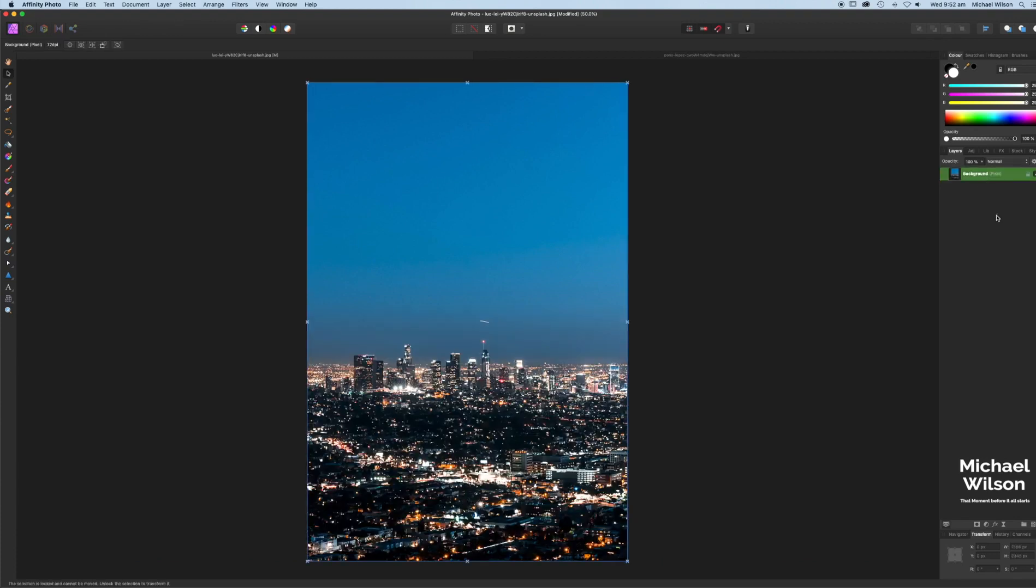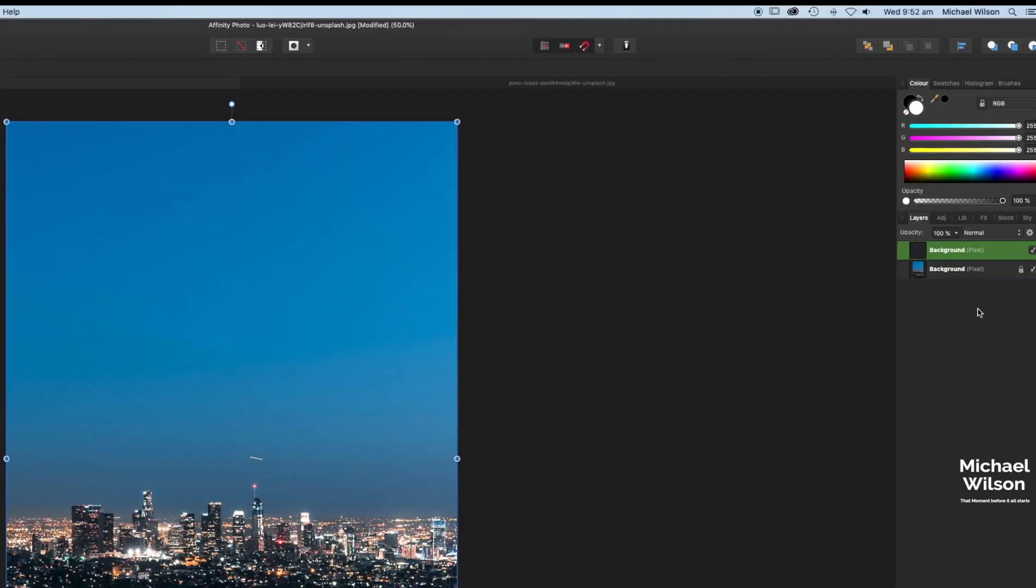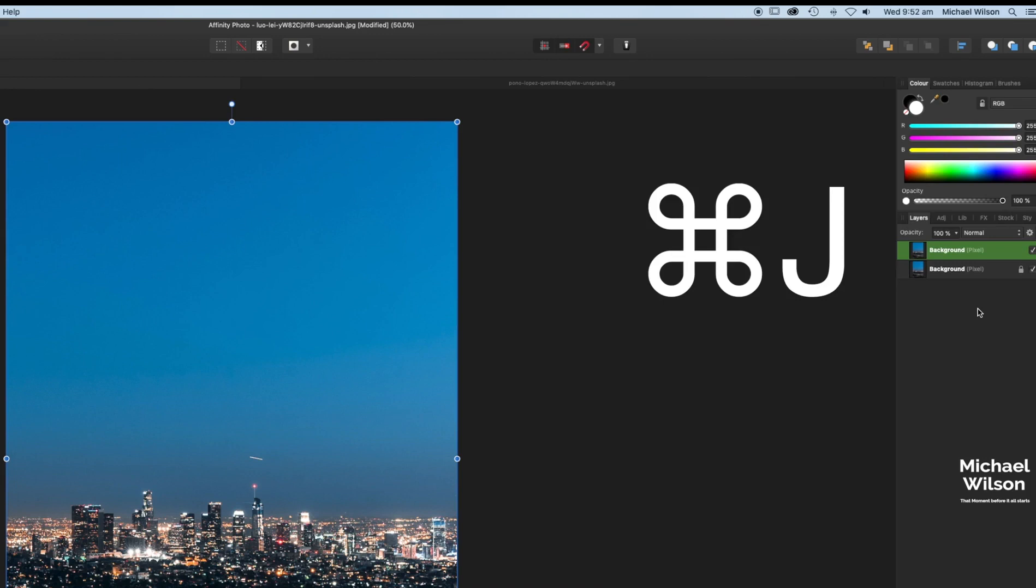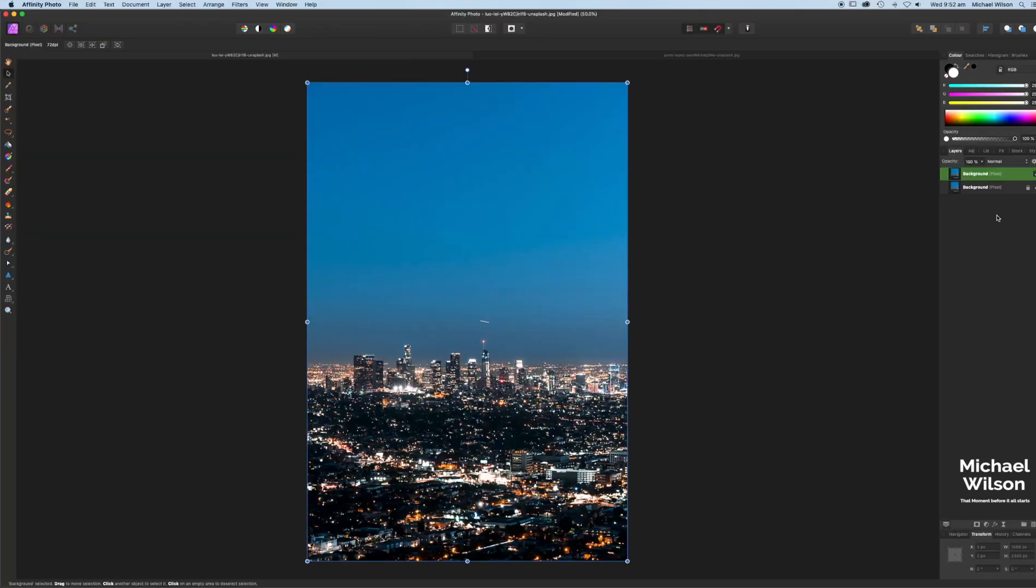Okay, first things first. Let's duplicate the background. Command J, I think we all know how to do that. And Control J if you're on a Windows computer.